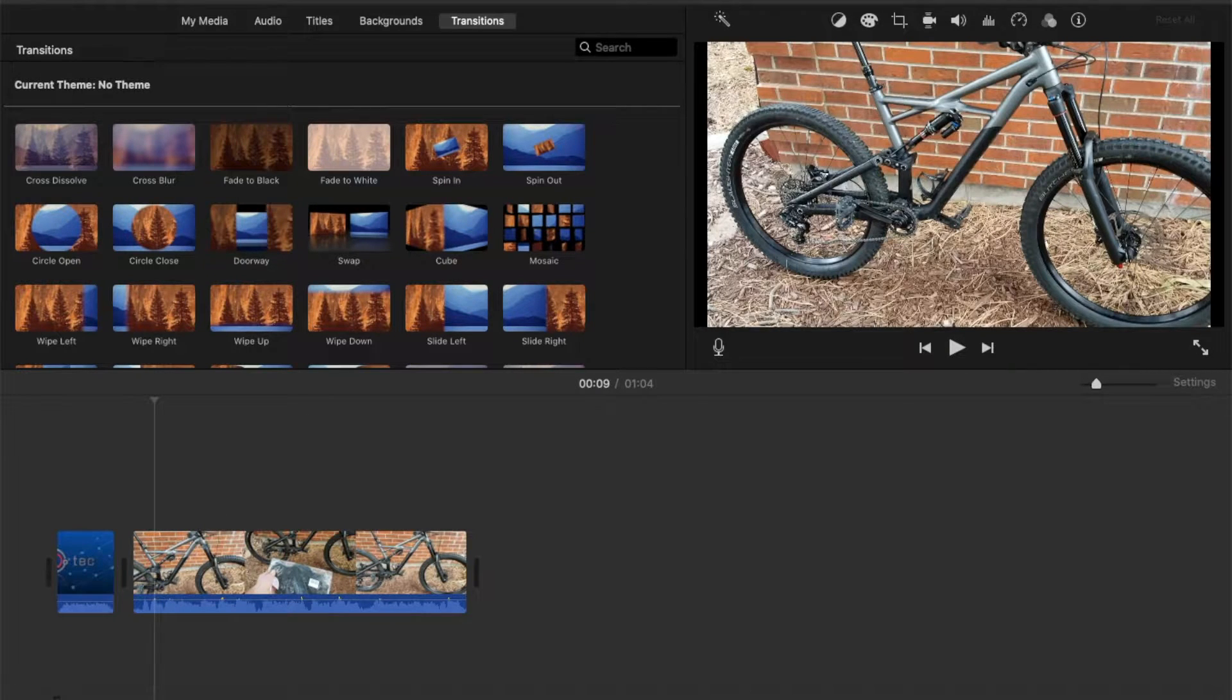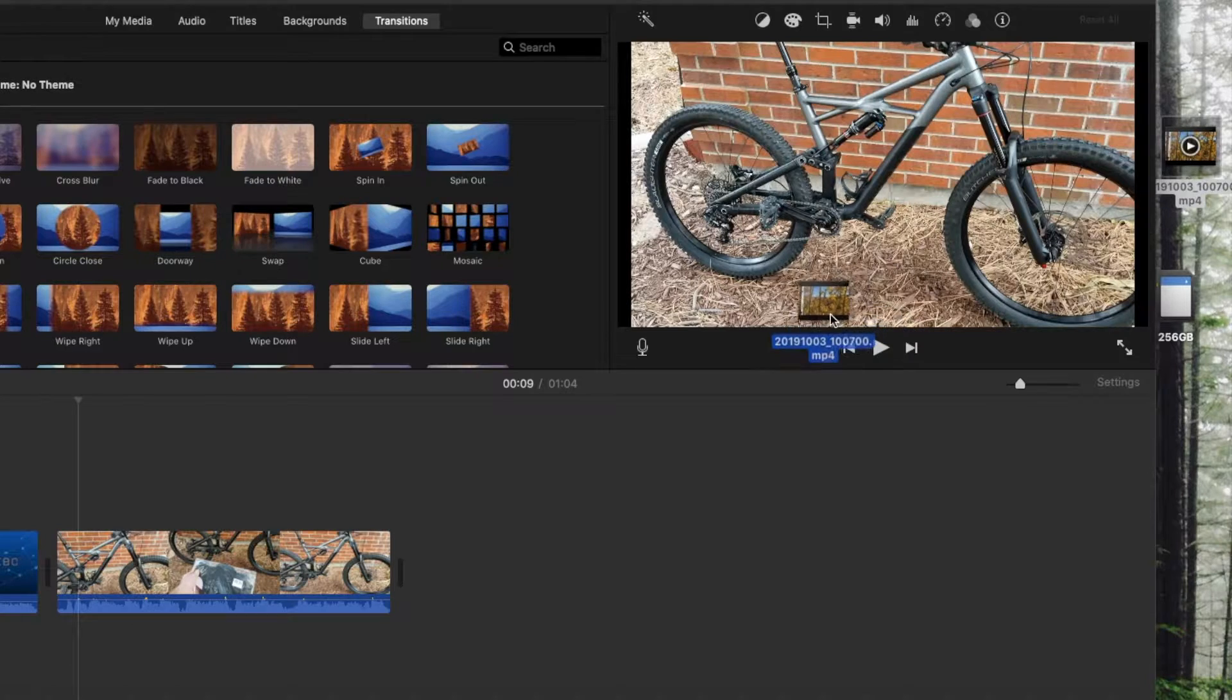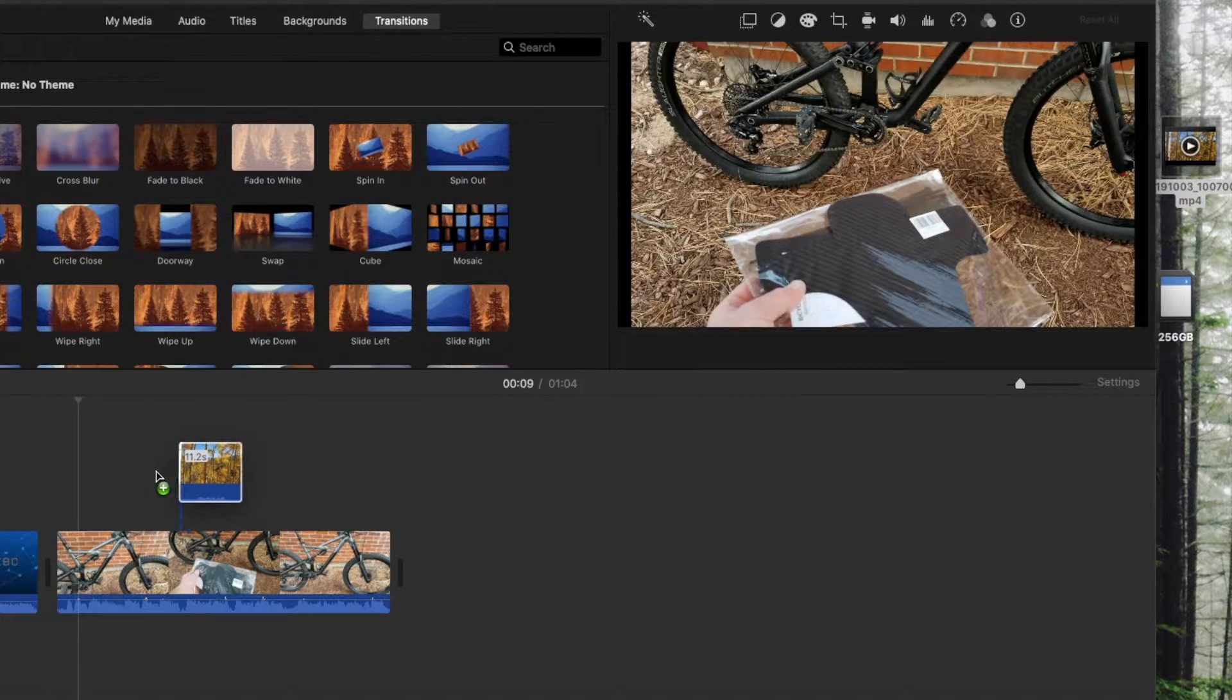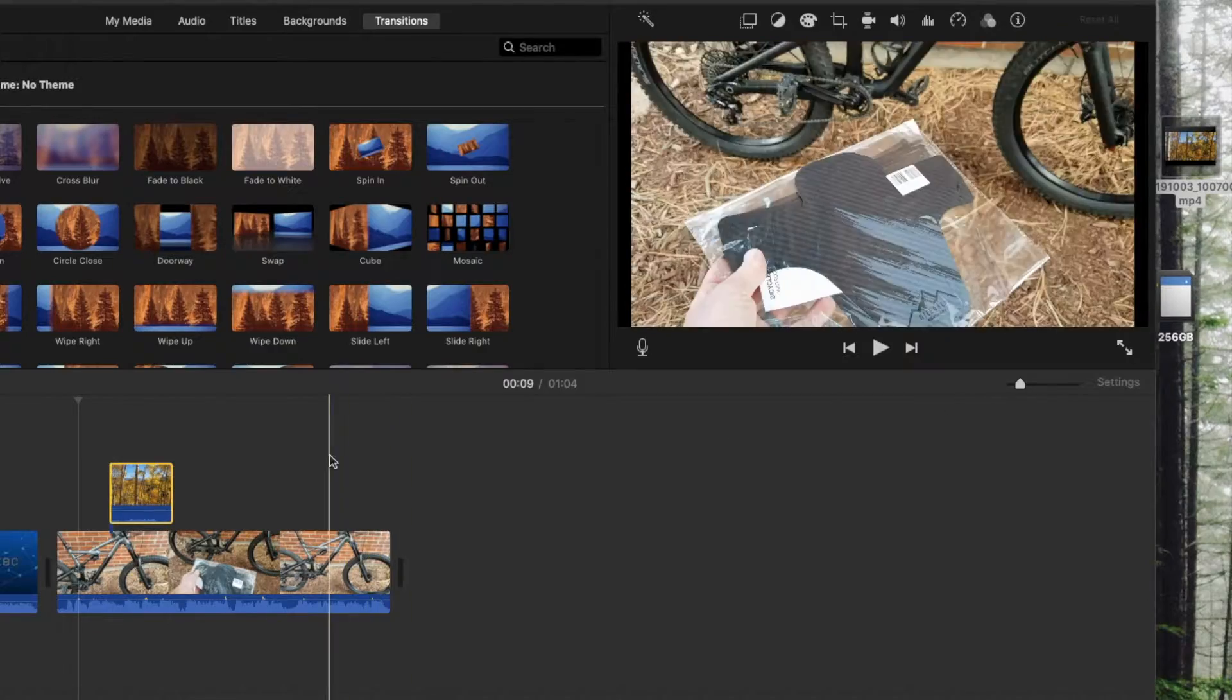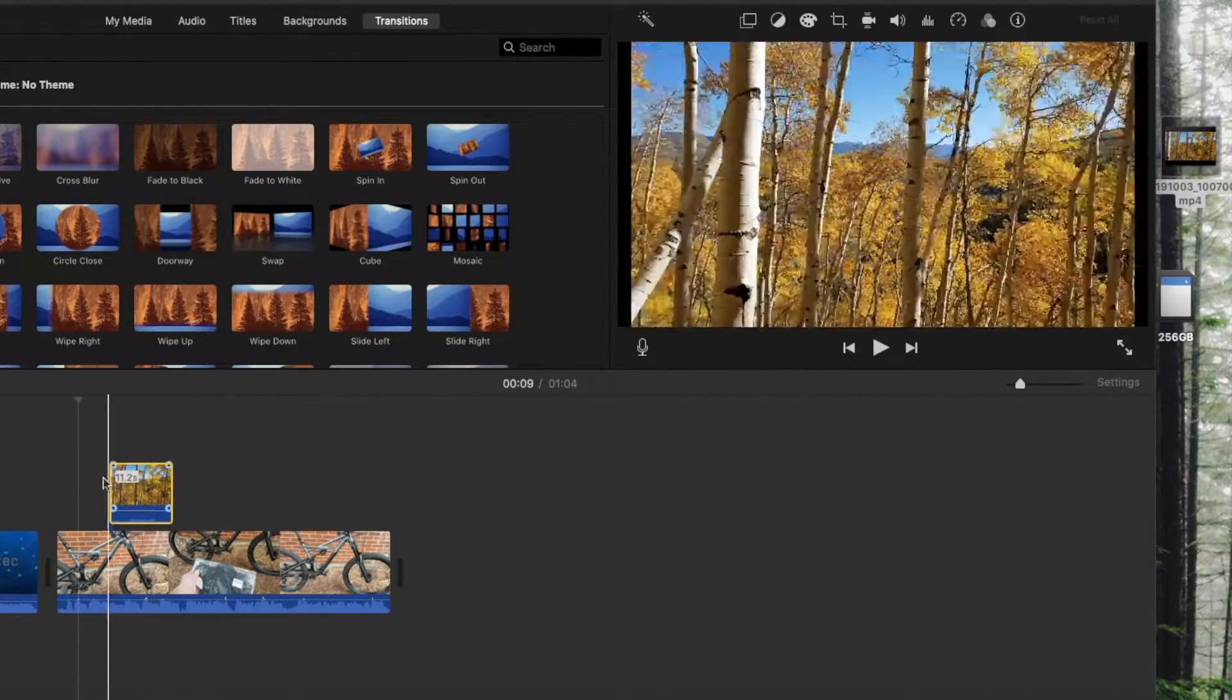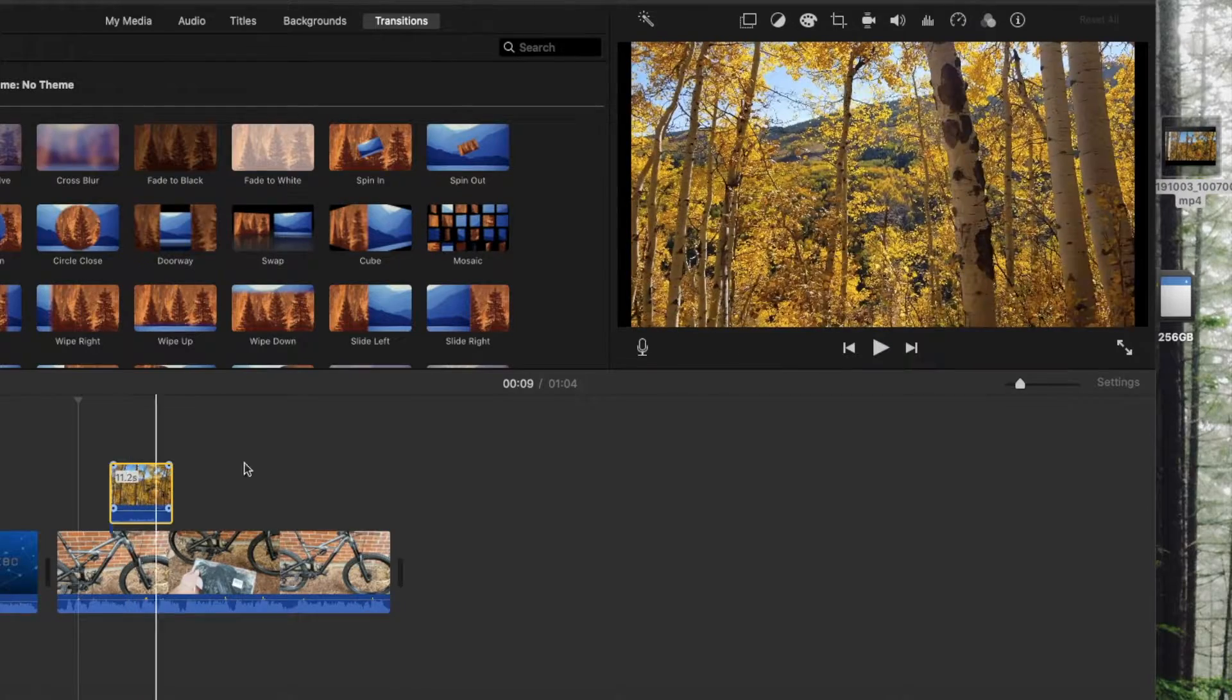Now what I'm going to do really quickly is just go over to my desktop. I've got a video clip here that I'm going to drag in that we took while we were in Aspen, Colorado, and it'll just give a little bit of, as you can see, some color and a little bit of movement for where we were riding this bike.